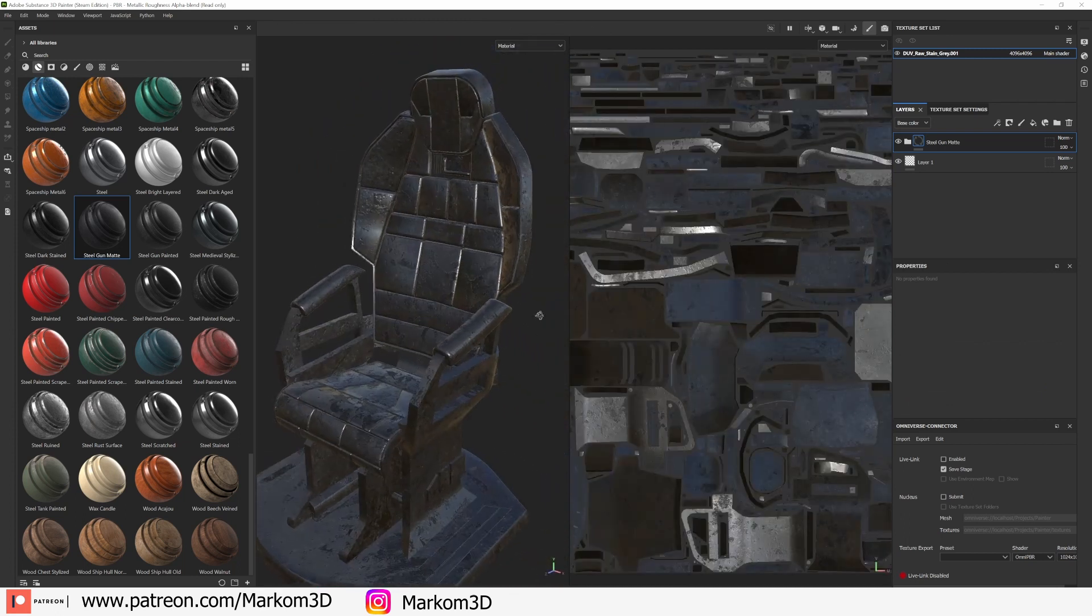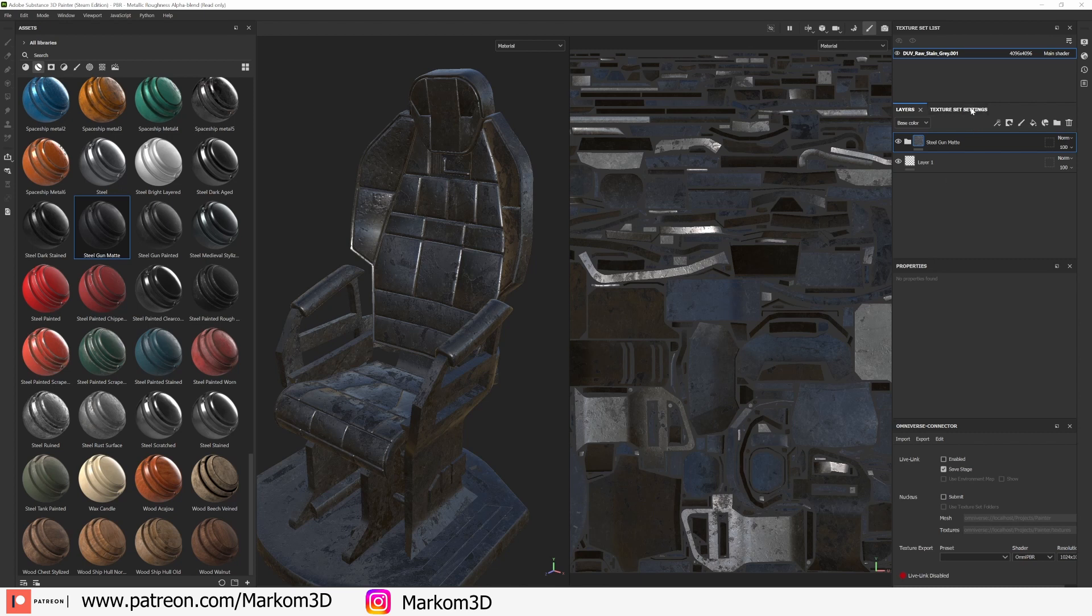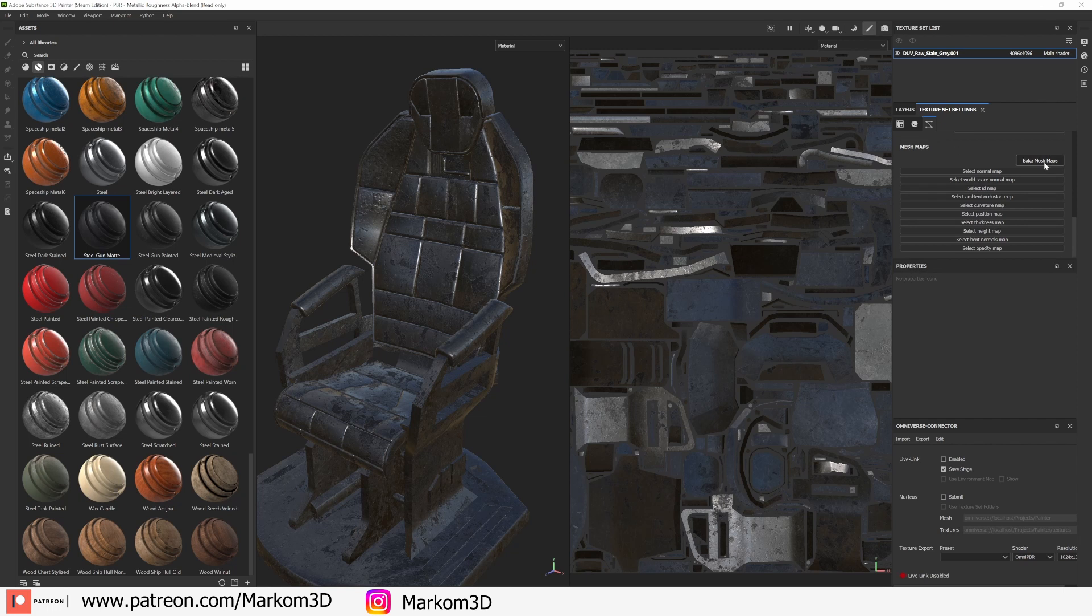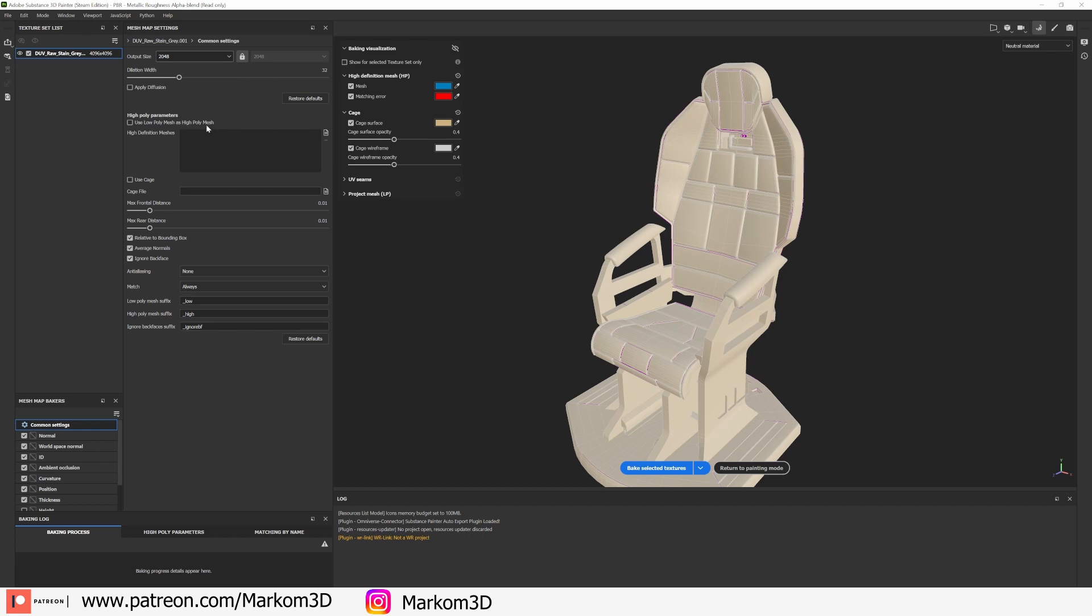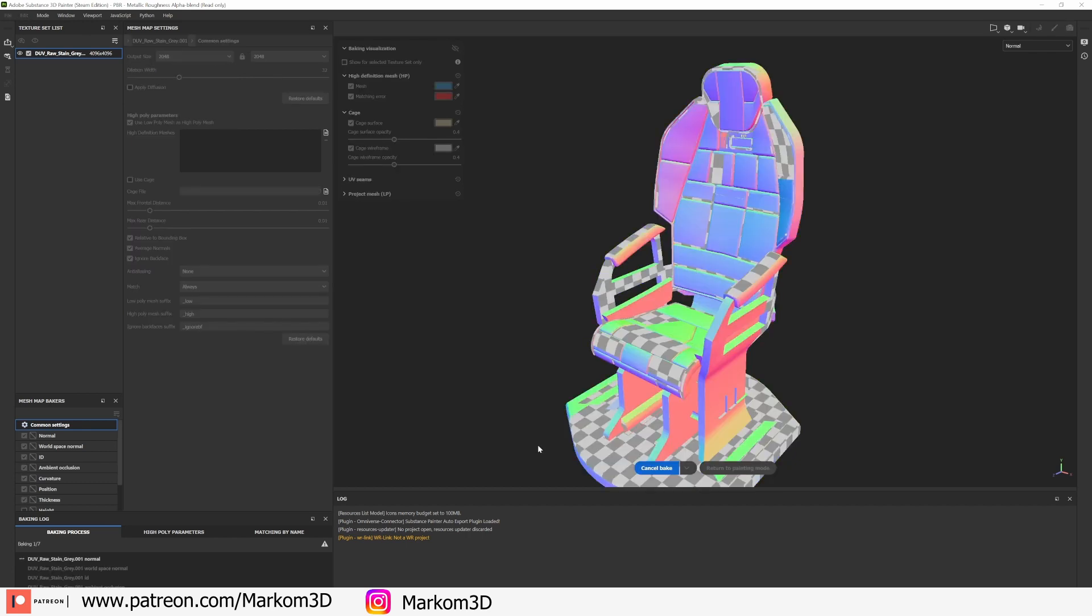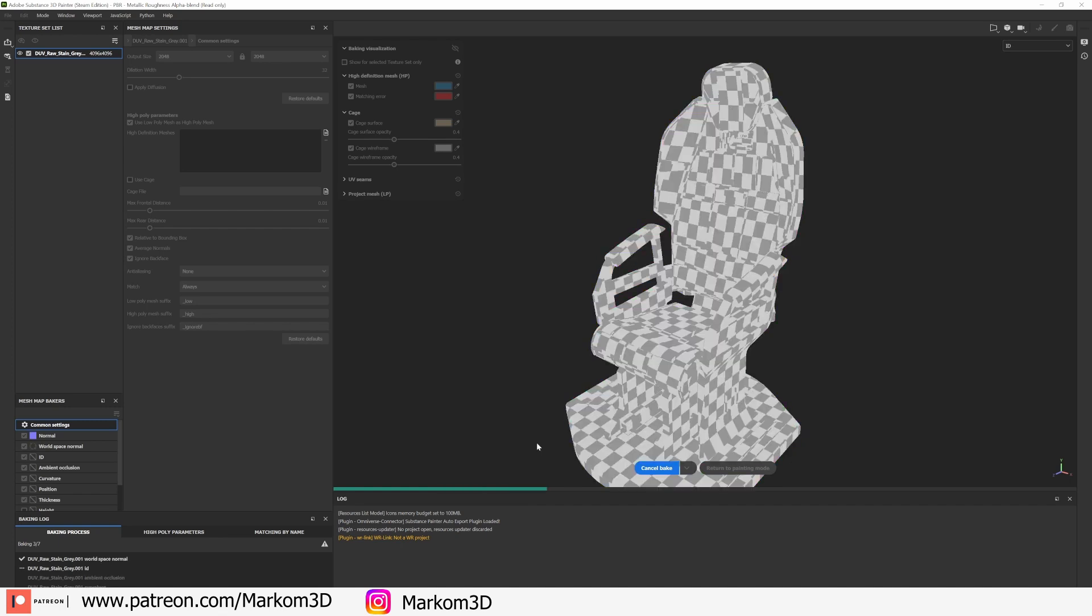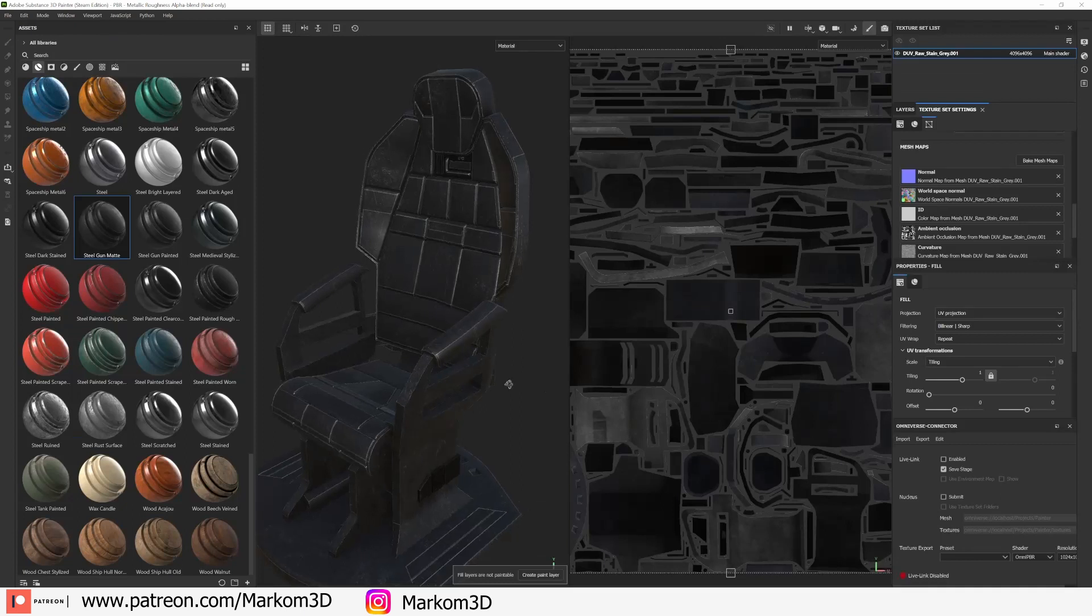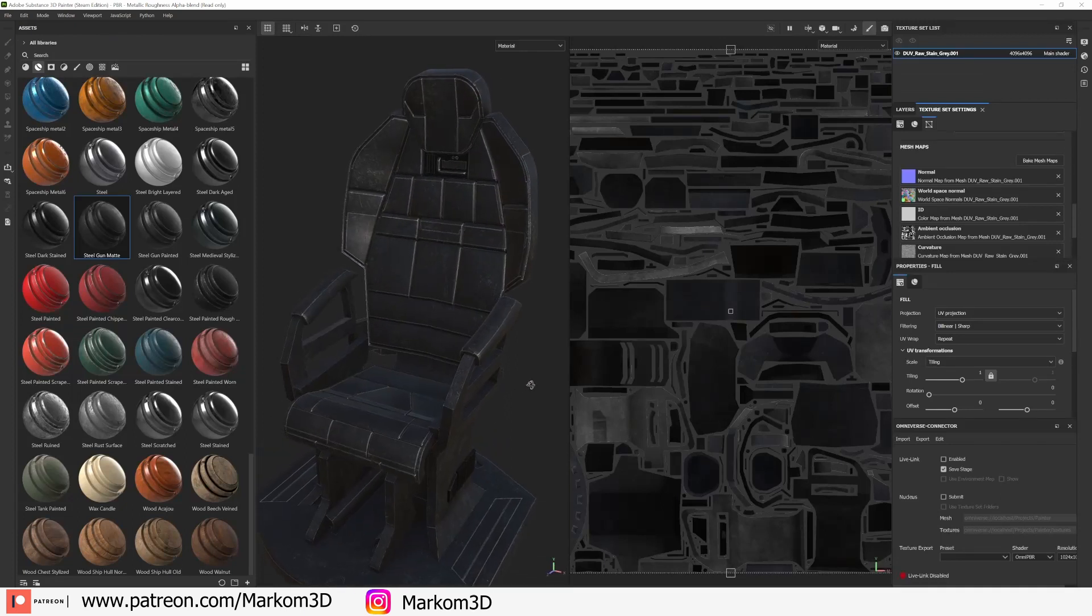Now the first thing I have to do is come over into the texture set settings, scroll down and we're going to bake mesh maps. From here the output size I normally bump up to 2K, use high poly as low poly and then just go bake selected textures. It's going to kind of go through all this, sweet candy. Let's go return to painting mode and now we can see that is looking way better.